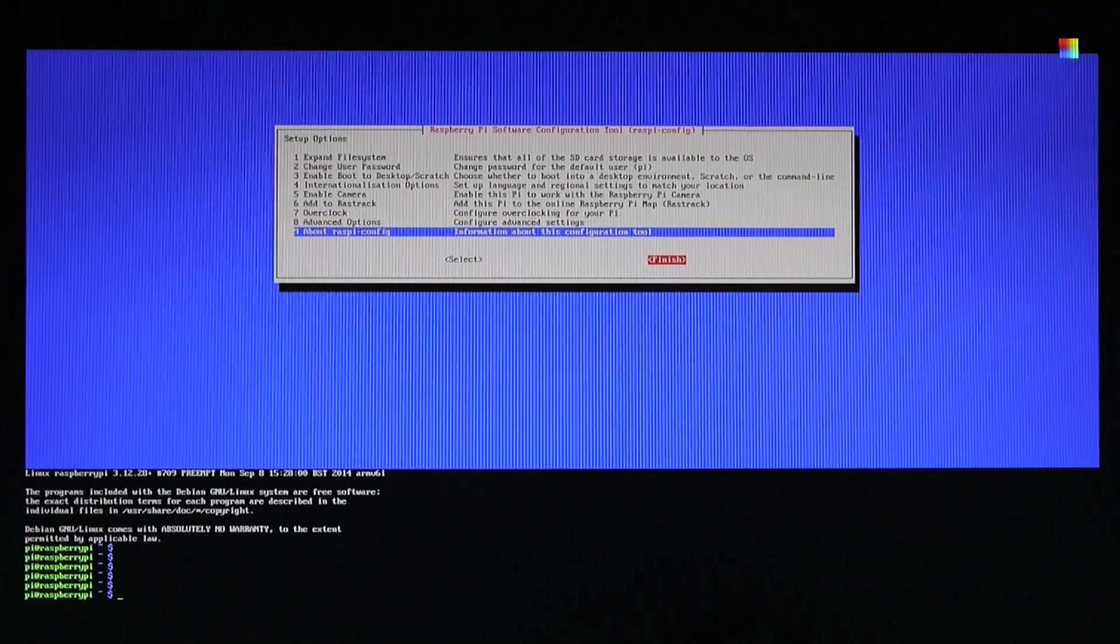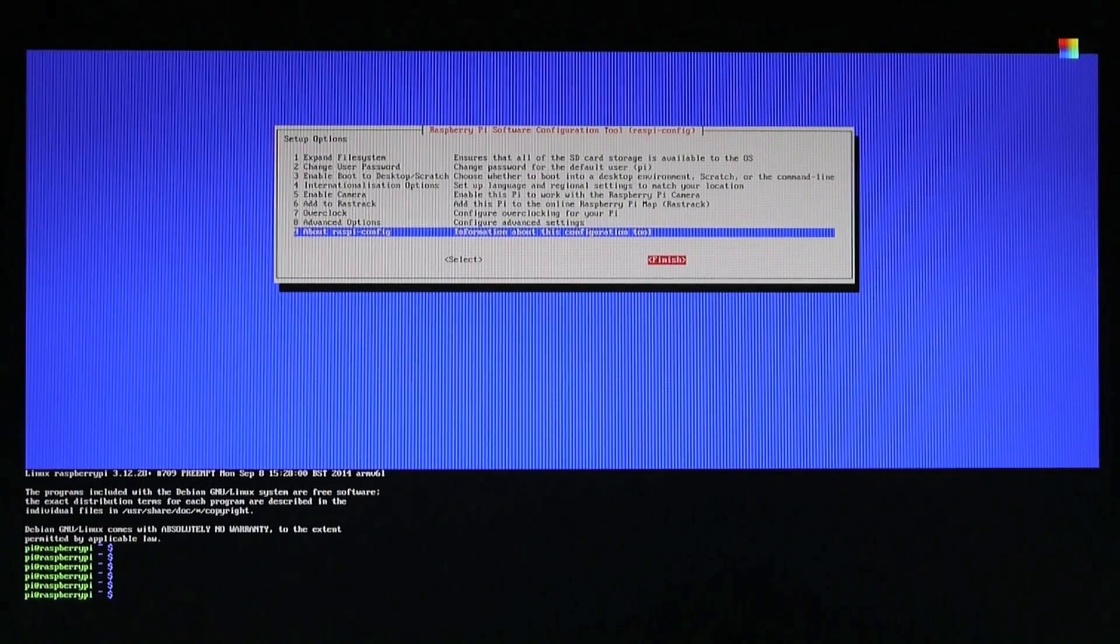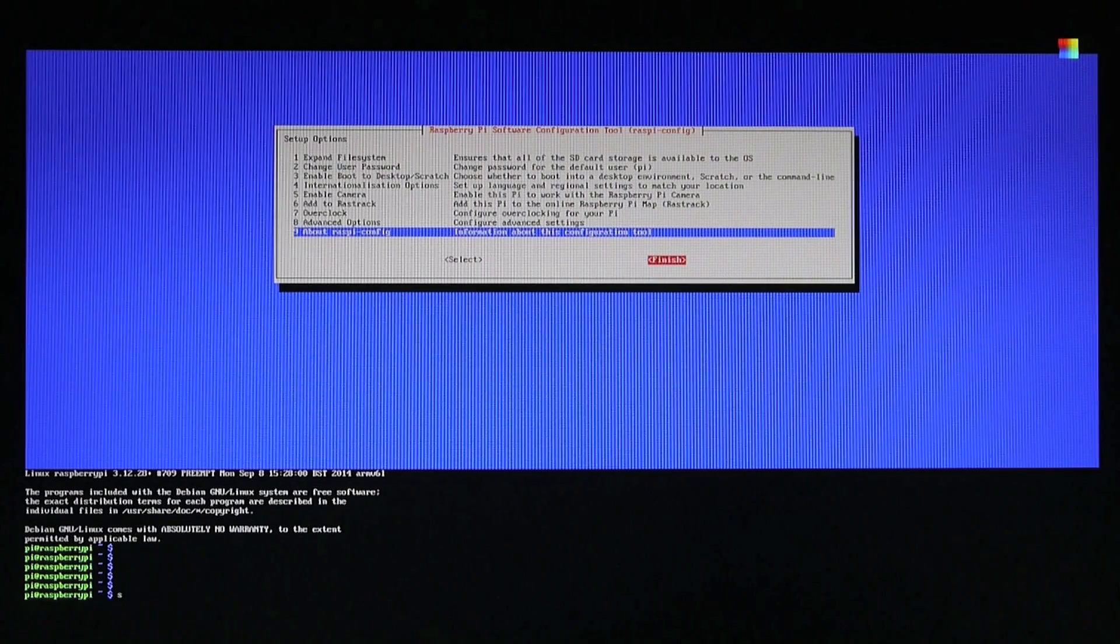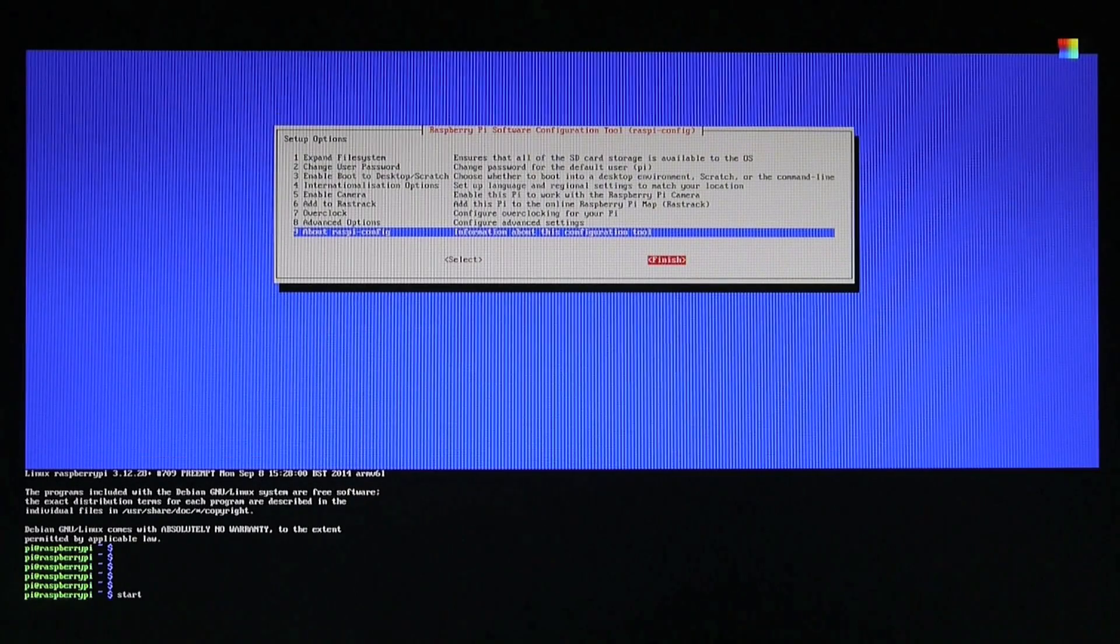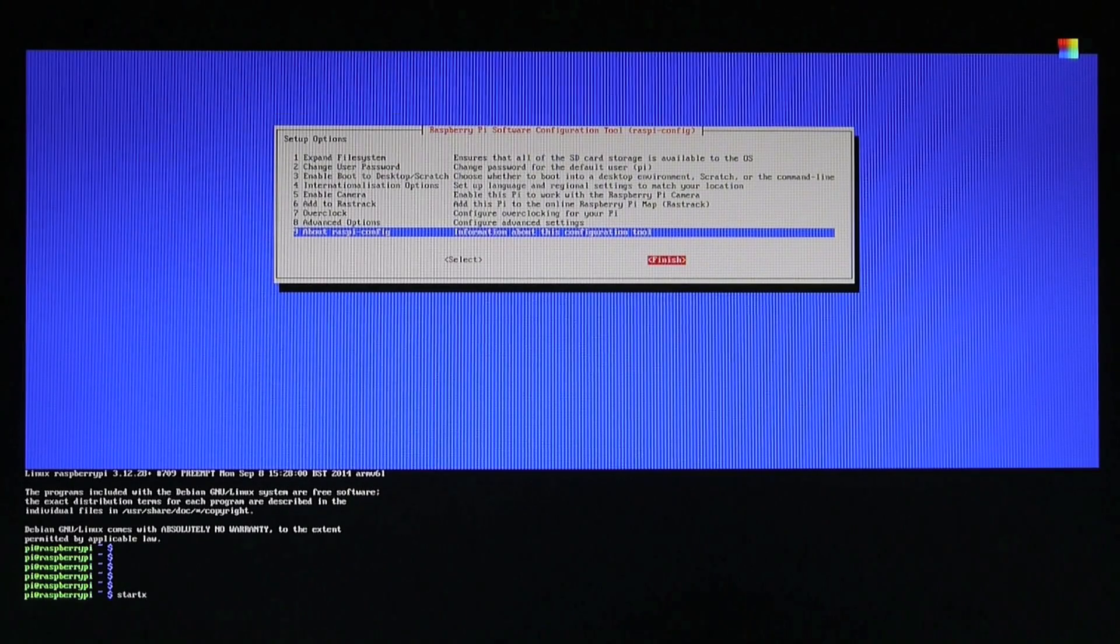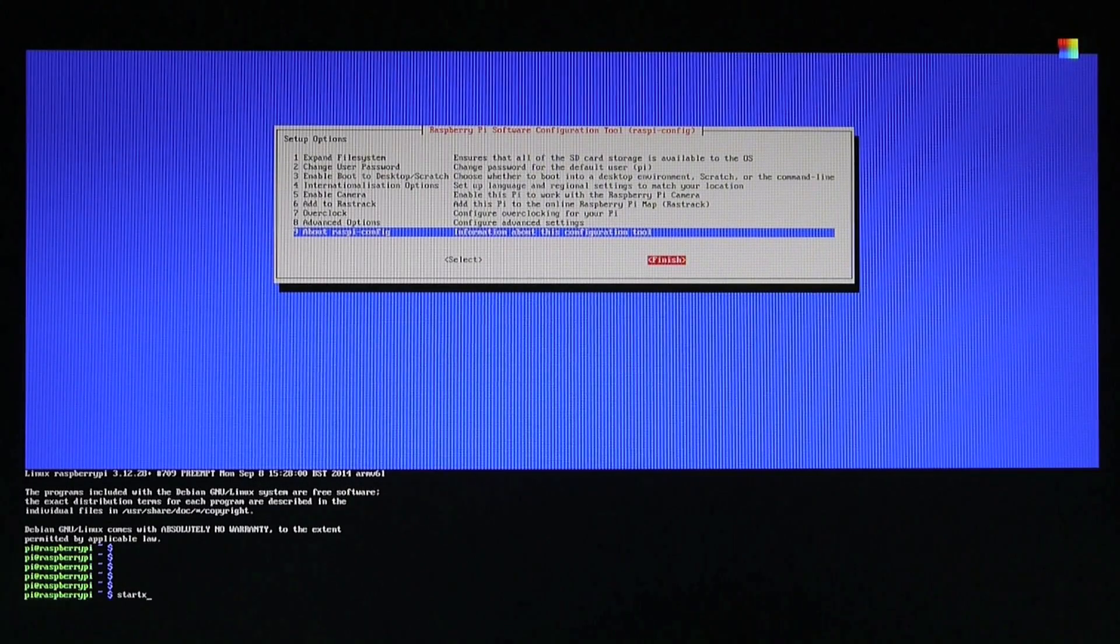After the config screen, your Raspberry Pi is ready to use. Now you could do anything with it. I'll just go to the desktop interface by typing in startx.